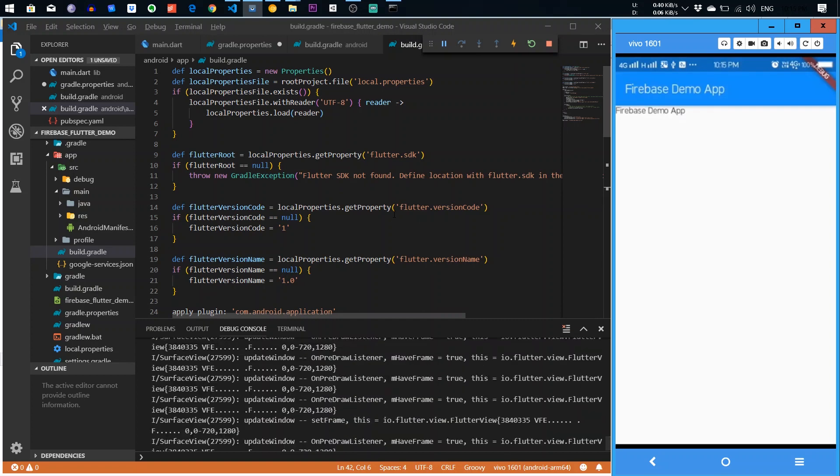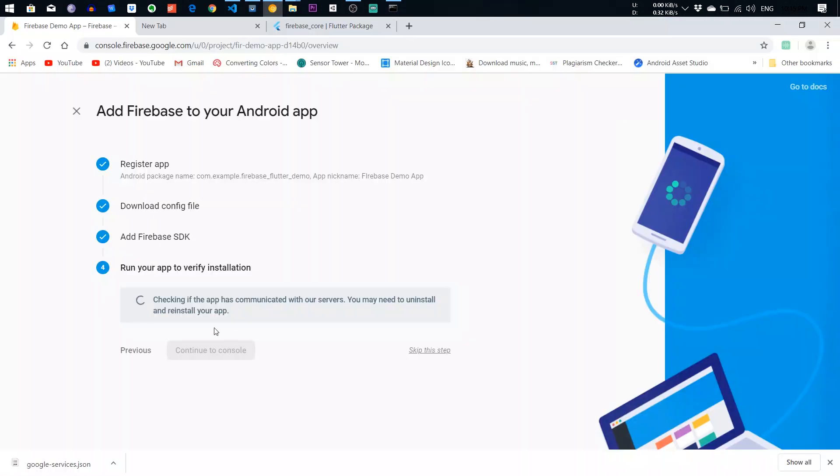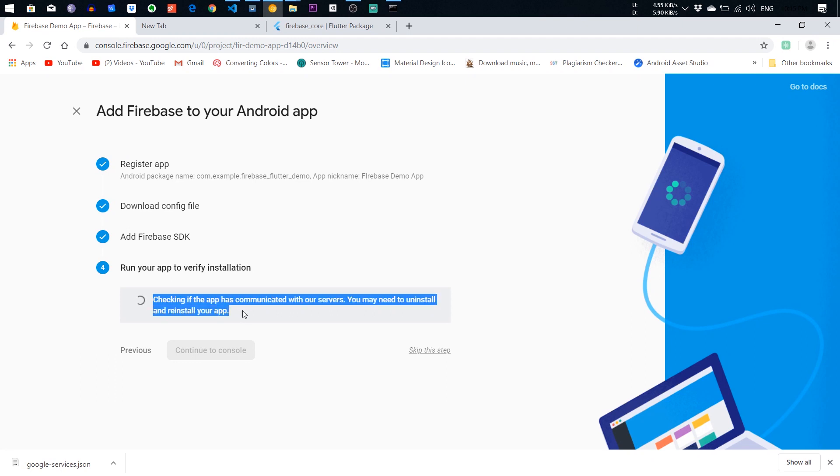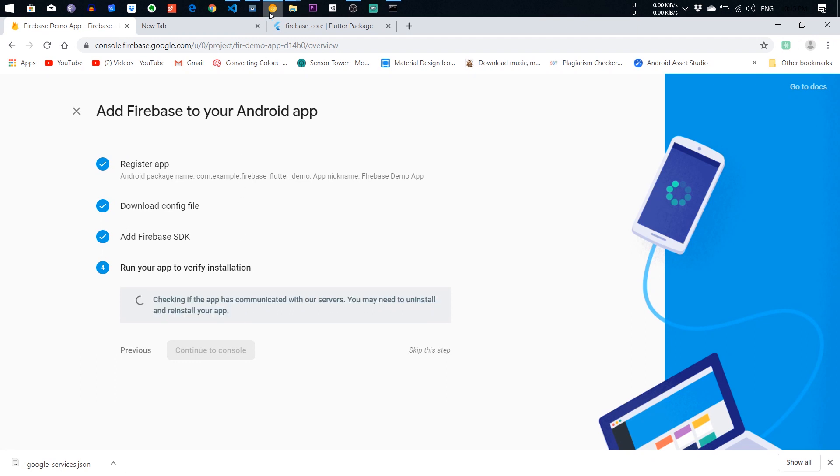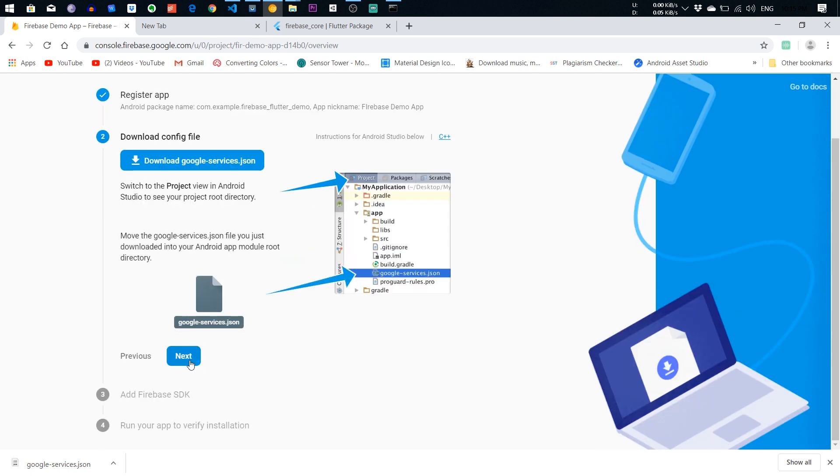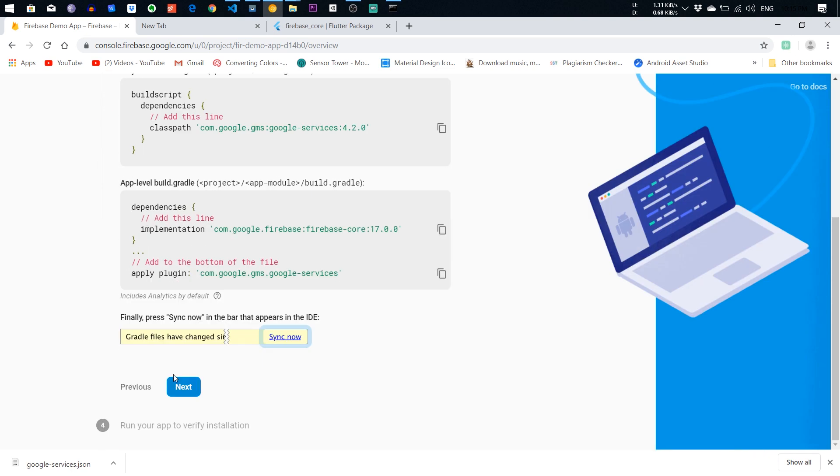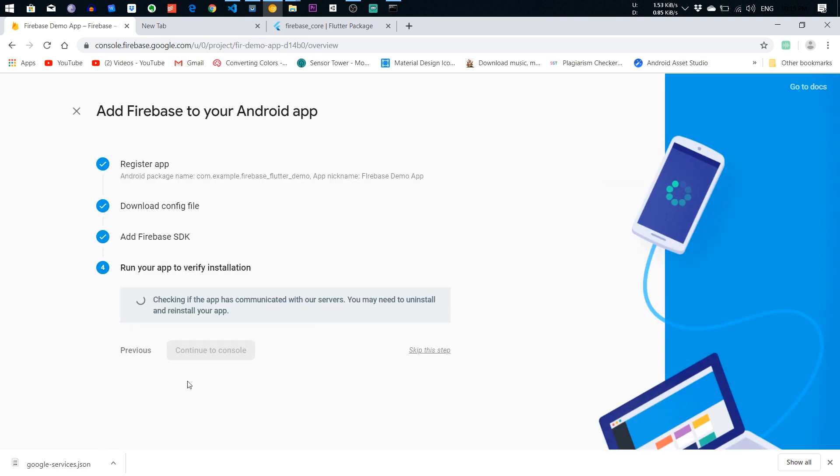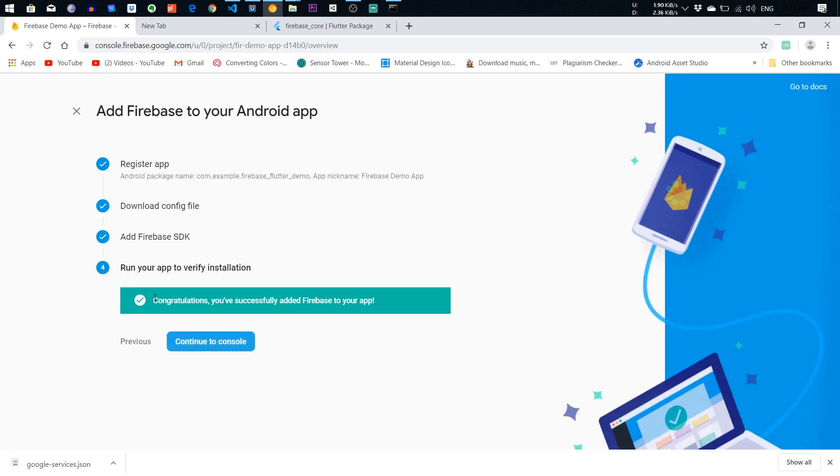Here it is, guys. We successfully built a Flutter app in the devices. Let's check the website. How it is showing? Checking if the app has communicated. Still, app hasn't communicated. I don't understand why it isn't communicated. Oh, yeah. Congratulations. You have just successfully added your Flutter app to it.